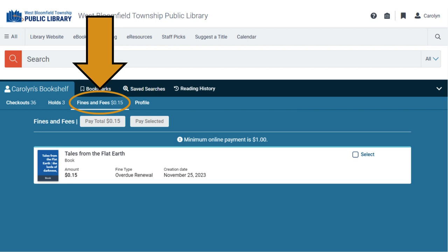For fines and fees, you can see any fines and fees on your account by clicking on the Fines and Fees tab. Fines over one dollar can be paid on this page.